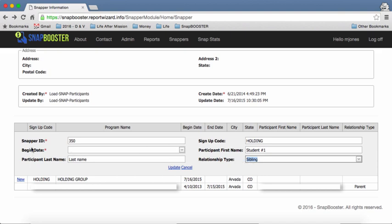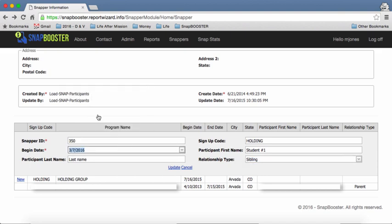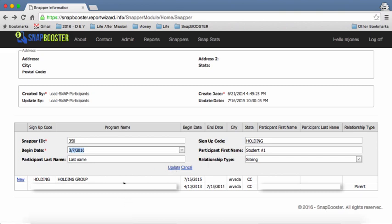We're also going to need to add the begin date so we're just going to say today and that will enter them right there. Once you do that you're going to click this update button right here and when you update it it will show the updates down here in this chart. Once you start snapping, all the snaps from that point forward will be attributed to your new group. That is how you can start signing up for a new group if you want to change it.